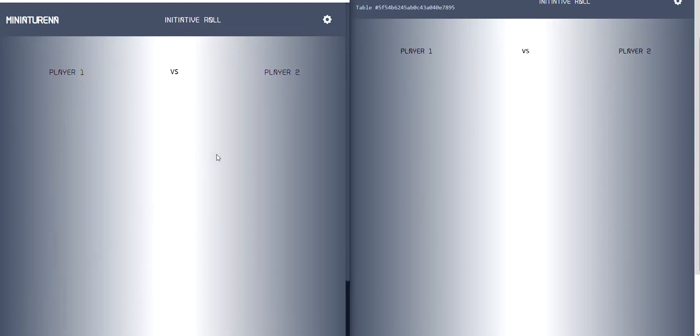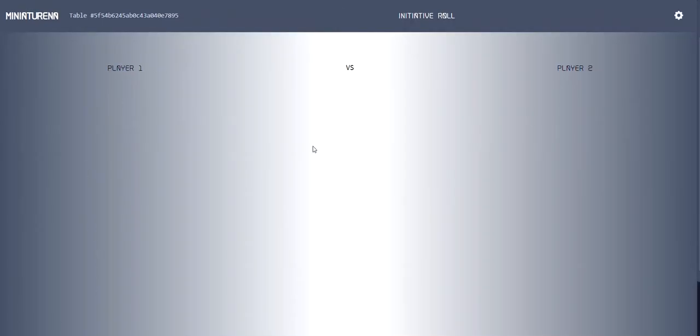This is in construction, the initiative roll. So I'll be doing a sum up of every team and then just a roll button to see who starts first. Still ongoing, but I want to show you my progress on the multiplayer feature.